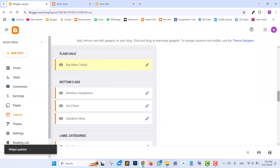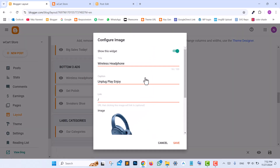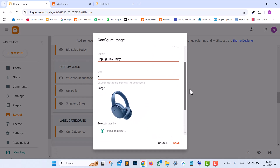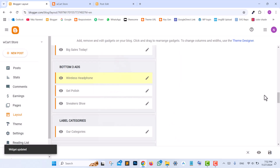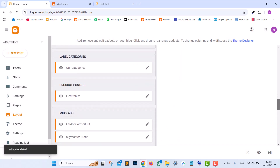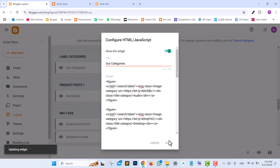For editing ads, find the bottom three ads section in the layout. Edit the Wireless Headphone widget to change the ad content including text, links, and images, then update and save. For the Our Categories section, scroll down to the Our Categories widget, replace the link with your label category URL, update the category image by changing the image URL, edit the category name, and save your changes.